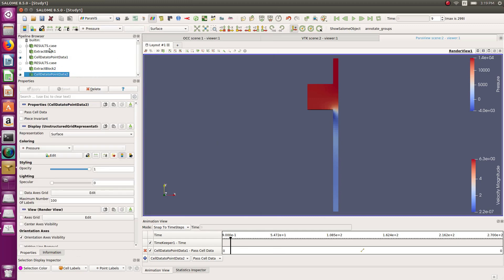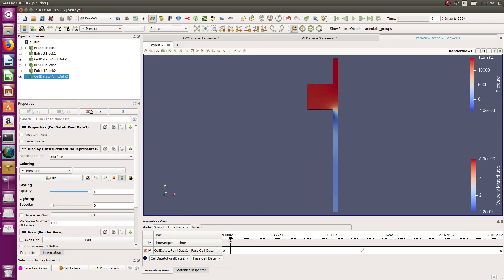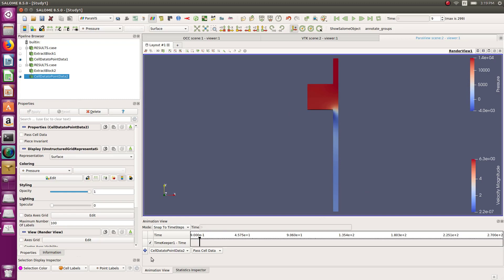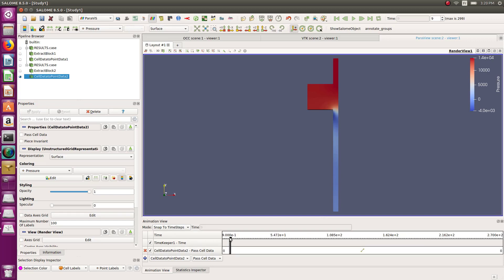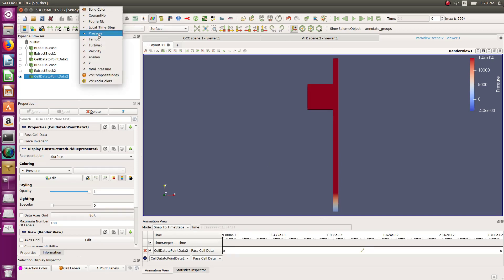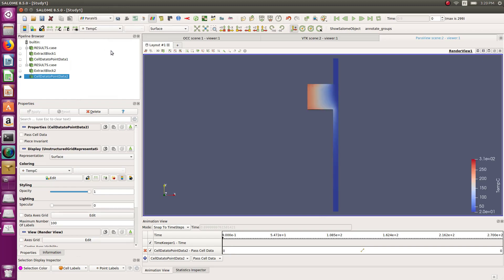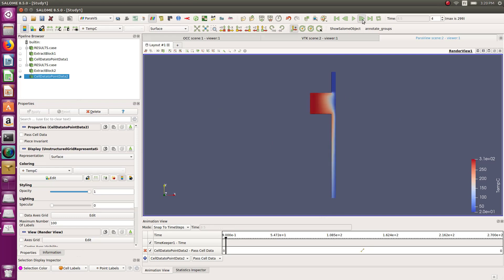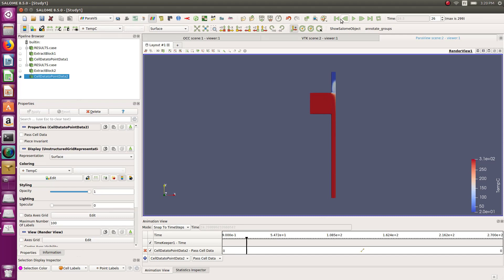The animation doesn't change much at the beginning — I think because I should have exported more results. Let's go back into the CFD study, output control → writer, and set it to output every time step. After recalculating and reopening the results, adding my filters again — let me select 'cell to point data' and look at temperature.